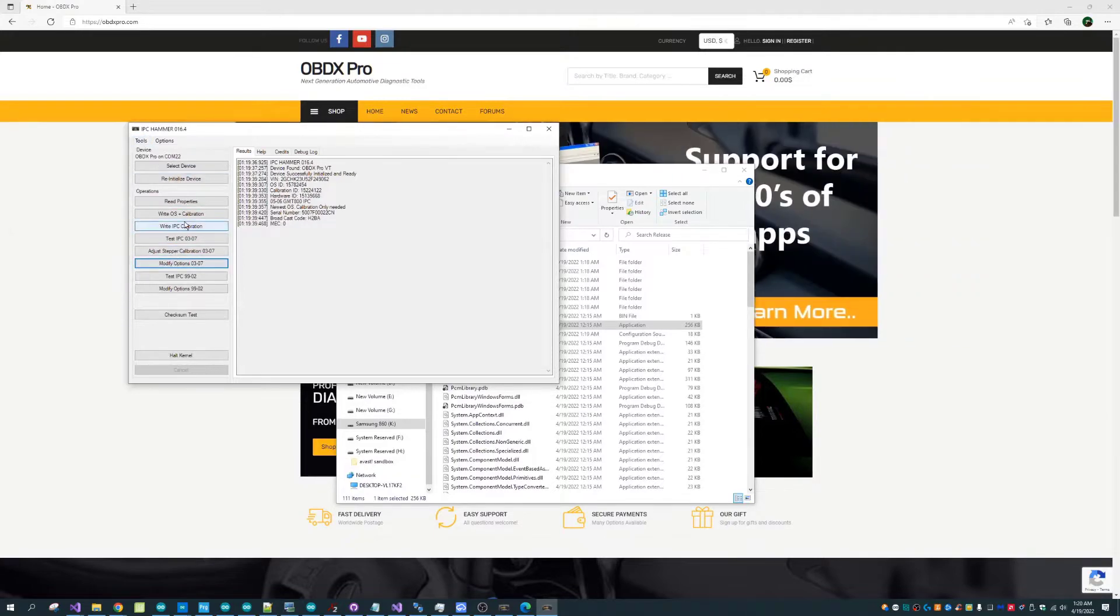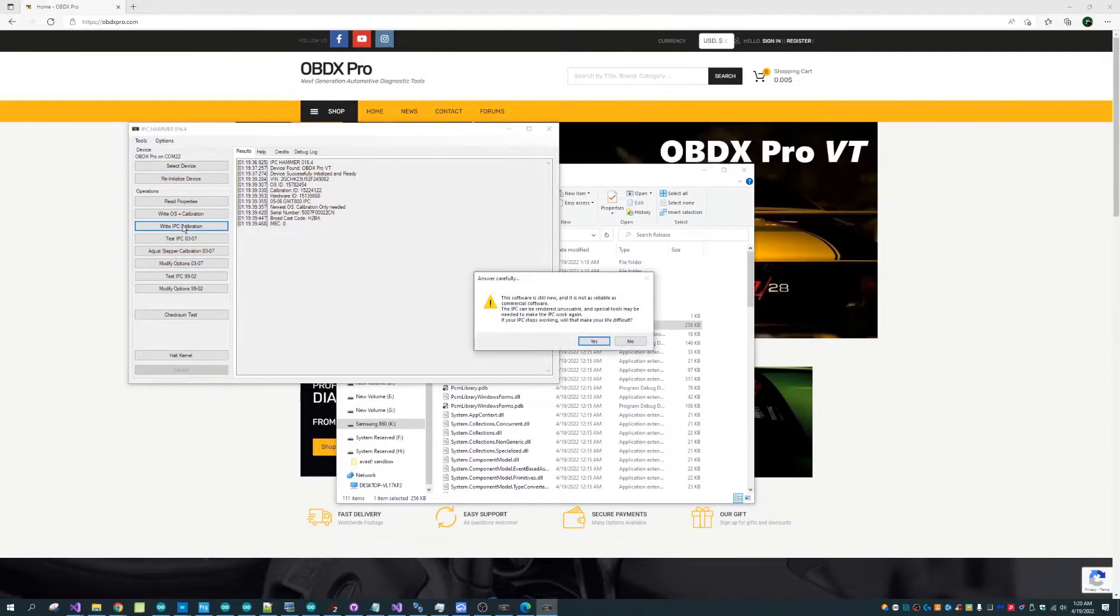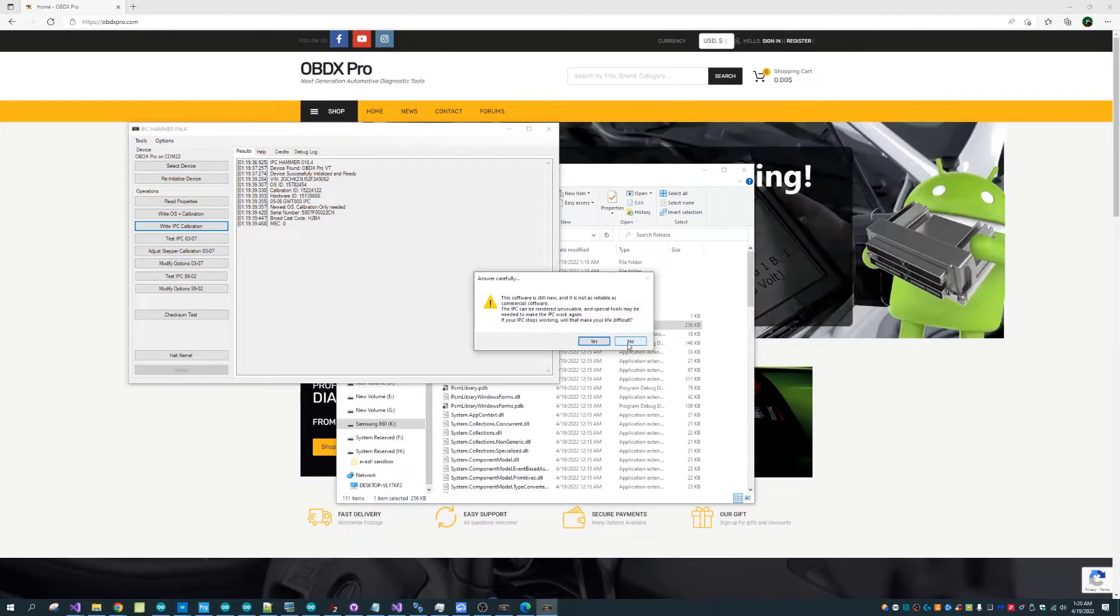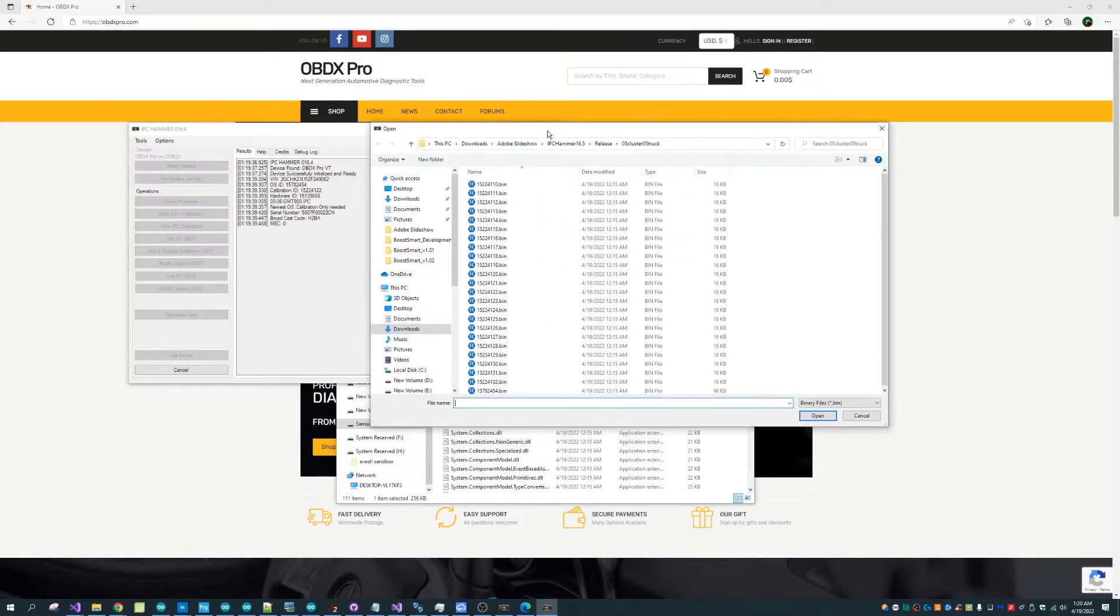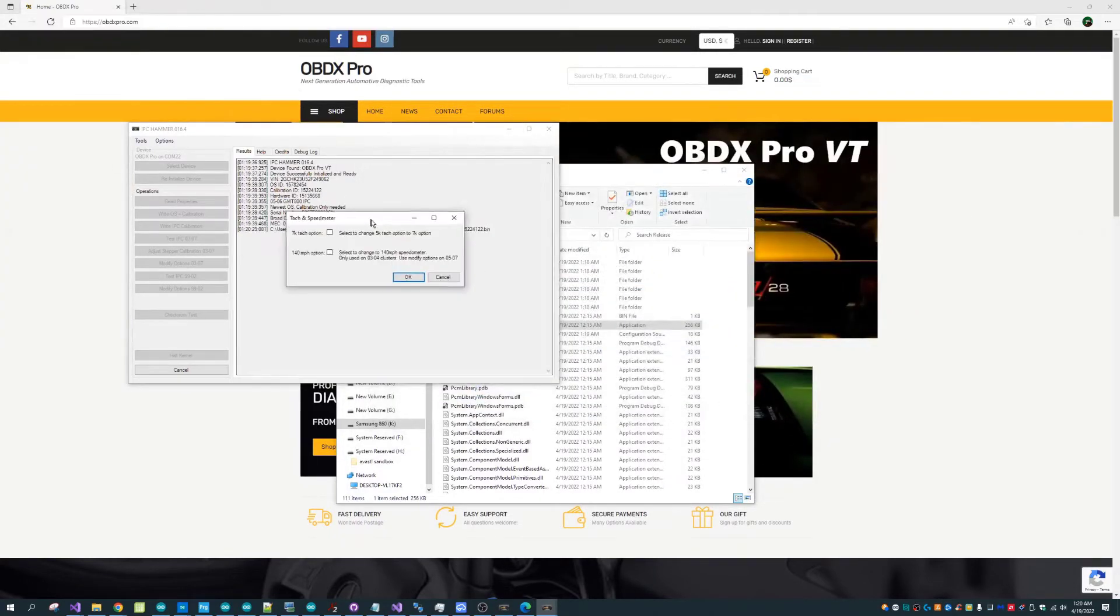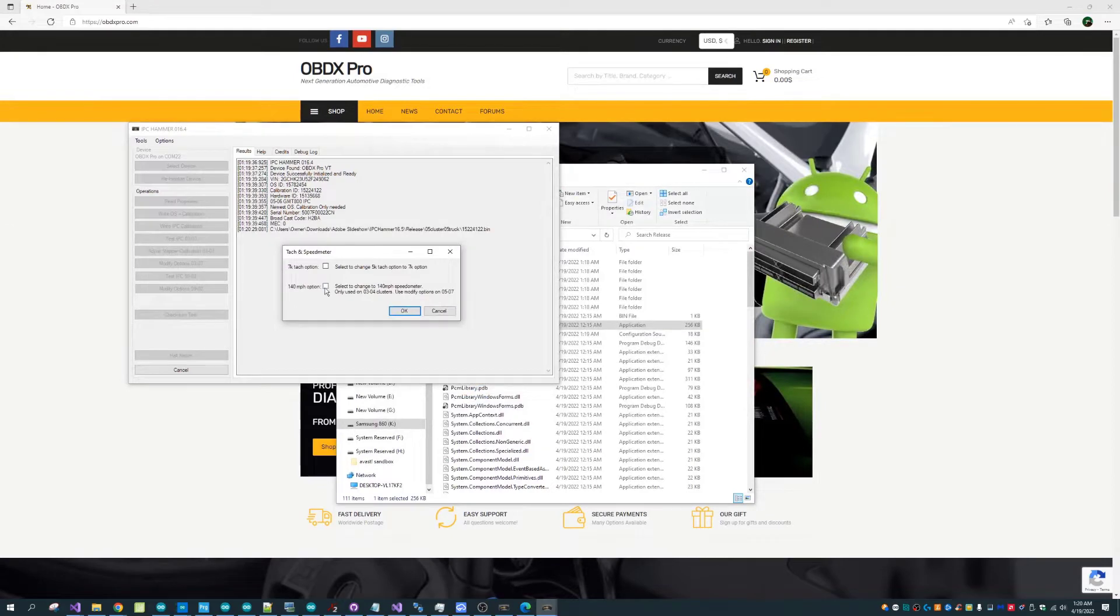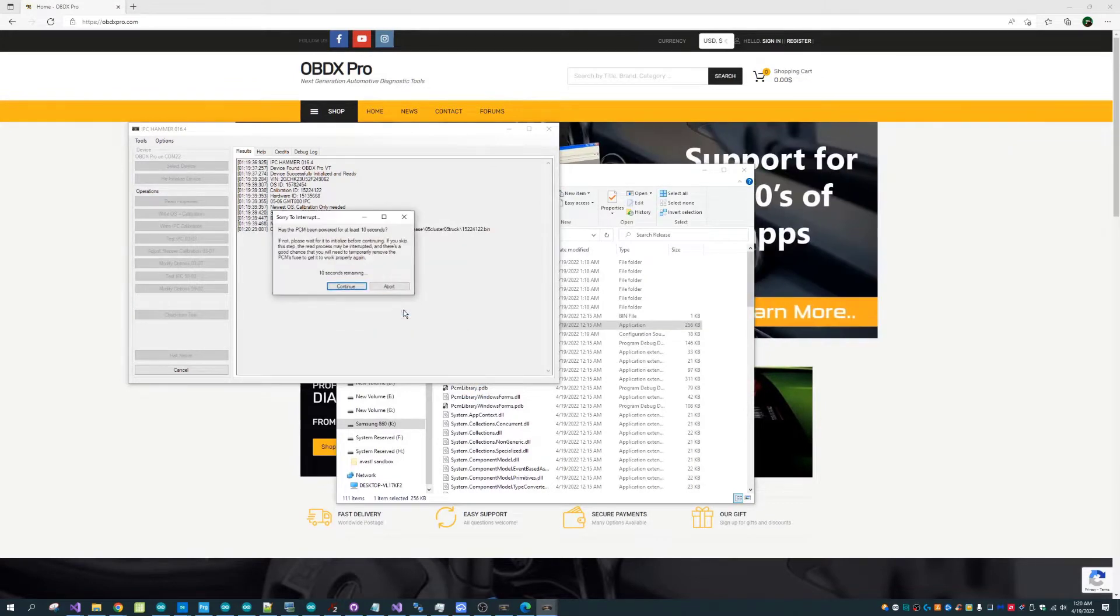So far we've had a look and read some properties and then looked at the configuration options to select from the cluster. And now he's moving on to actually writing calibrations into that instrument cluster.